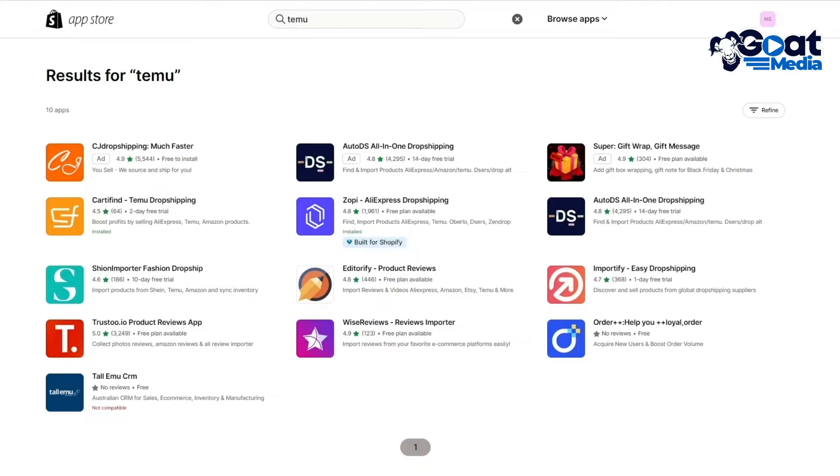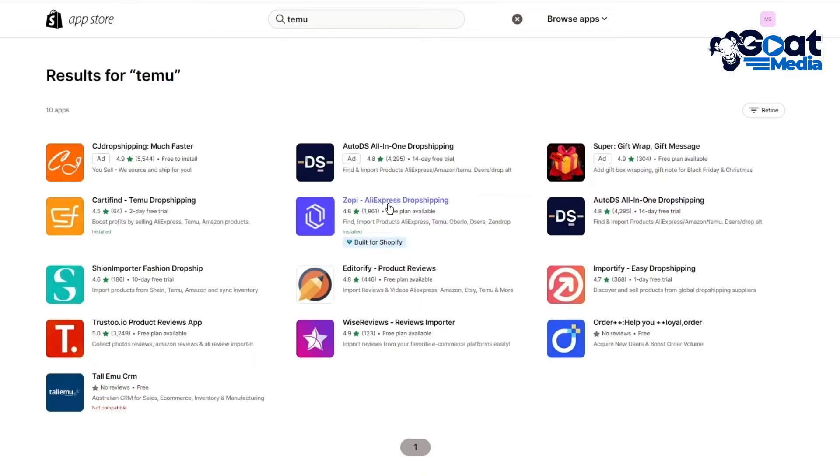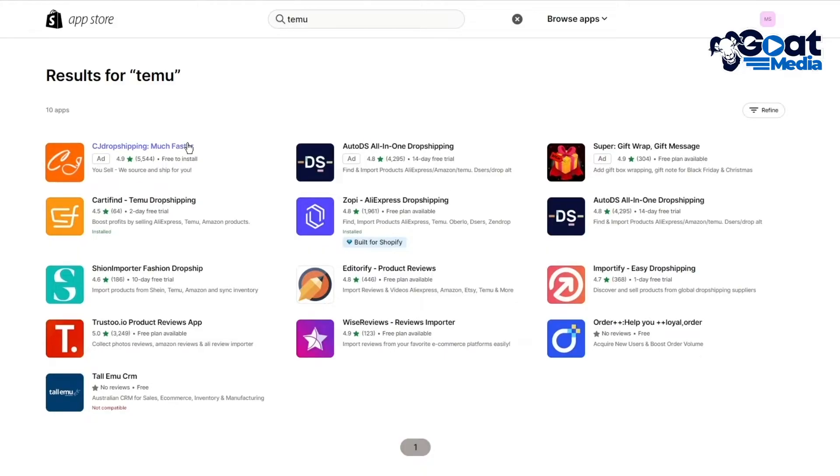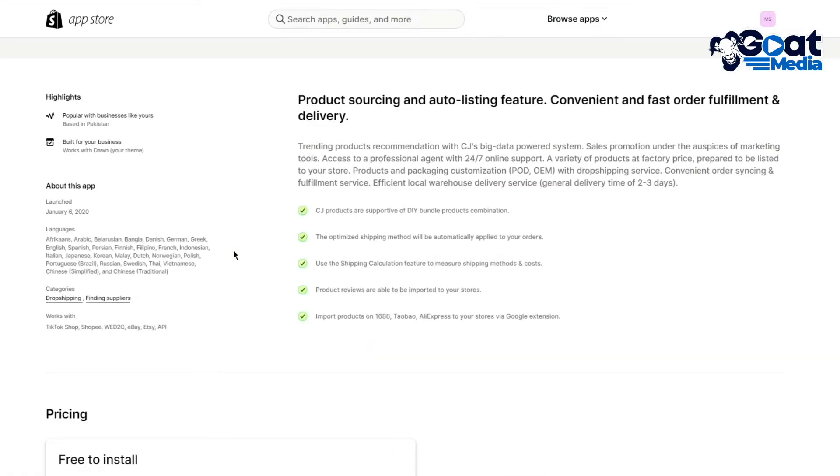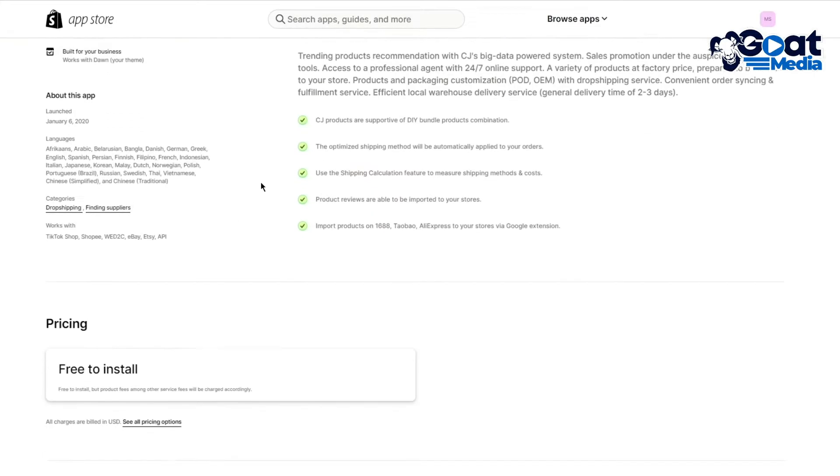That's basically how you are going to work with all of this. The main ones I told you are Zopi, Cardfind, you have AutoDS, but the one that I think works best is CJ Dropshipping because CJ Dropshipping will let you sell Temu products.